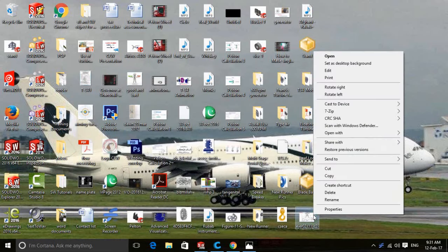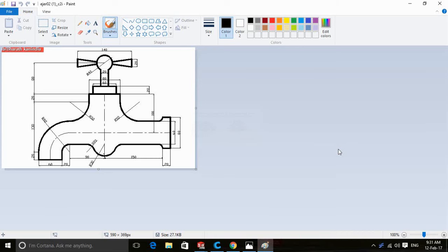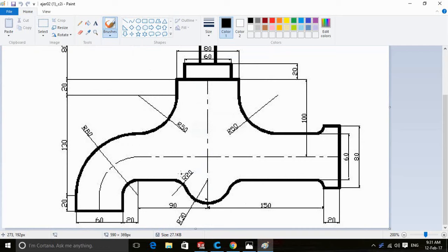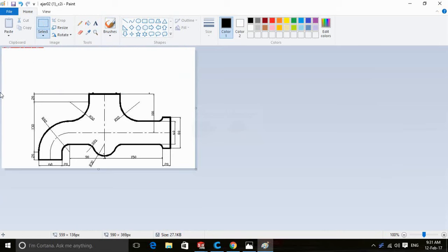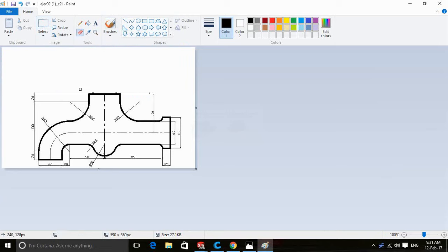Let's start by right-clicking on the picture and editing it in Paint. Select and delete unnecessary parts of the sketch, then remove all unnecessary lines by using the eraser tool.